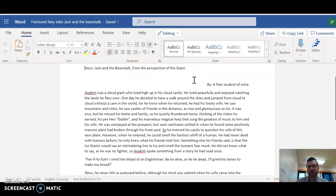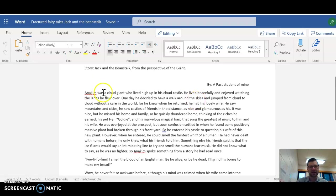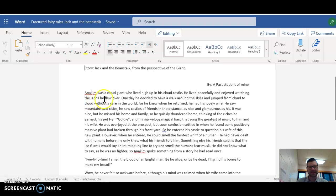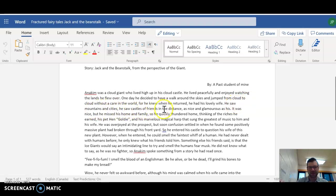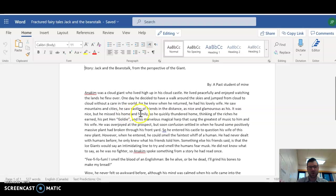It's traditionally told from the perspective of Jack. Anakin was a cloud giant who lived high up in the cloud castle. He lived peacefully and enjoyed watching the lands he flew over. One day he decided to have a walk around the skies and jumped from cloud to cloud without a care in the world, for he knew when he returned, he had his lovely wife. He saw mountains and cities. He saw castles of friends in the distance.